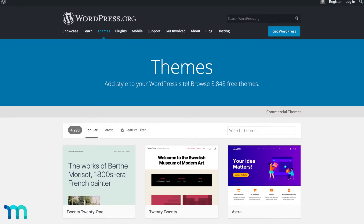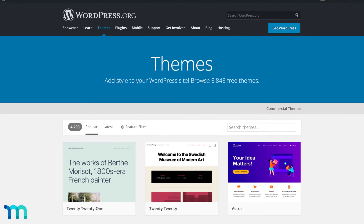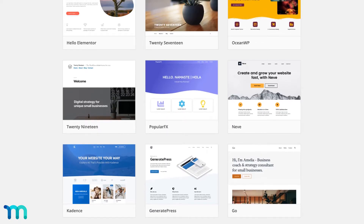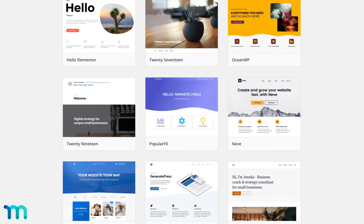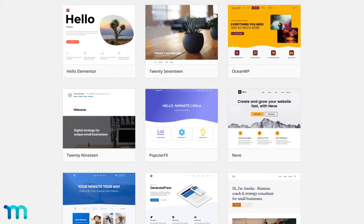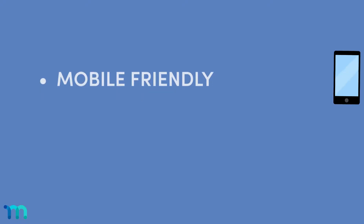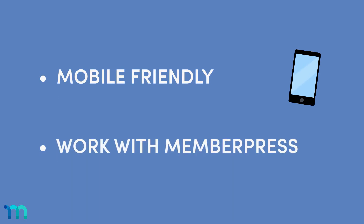But when it comes to building and designing your site, finding a WordPress theme can feel like a huge task. It's important that your WordPress theme has the right customization options that best fits the many features of a membership site. There are hundreds of great themes out there to choose from, but this short list should help you get started. These are all mobile-friendly and responsive and work with MemberPress.